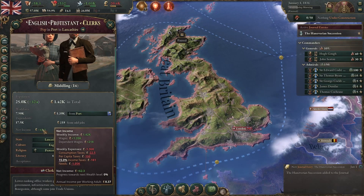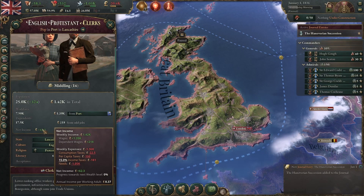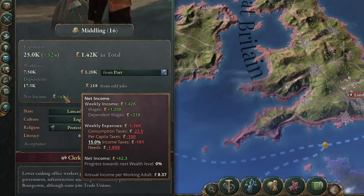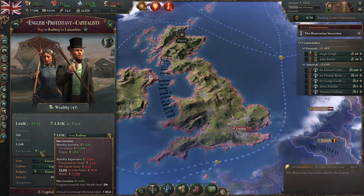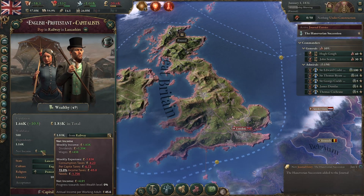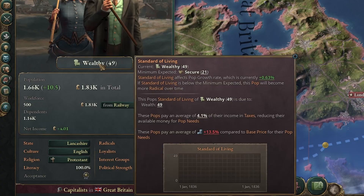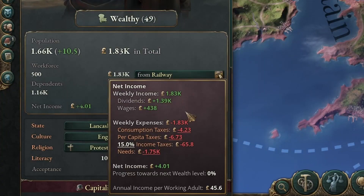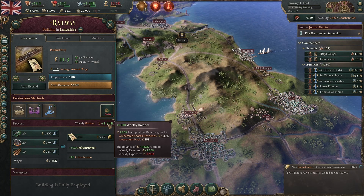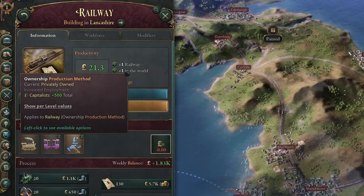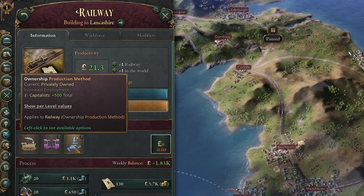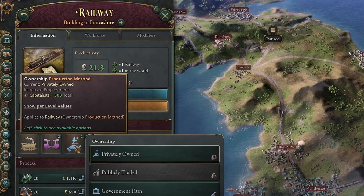Everyone will be making money in your nation — this is an economic game, so any pop will be making income through things like wages and some dependent wages, and if they are part of the owning classes, like these very wealthy capitalists, they will also be getting a lot of money through dividends. Dividends in this case is an additional weekly balance of £1,830 being paid out to 500 specific capitalists.